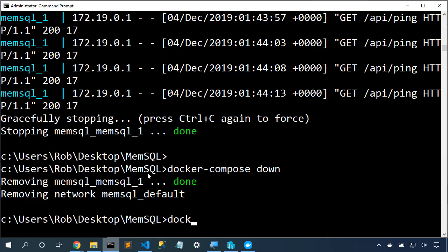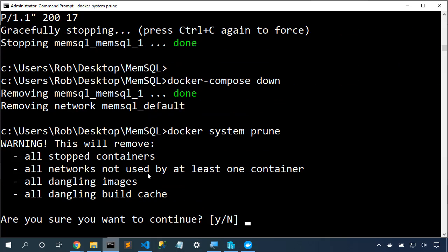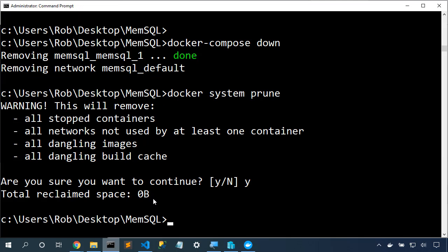Now that I've got Docker Compose down, let's do Docker system prune. Docker system prune will remove all stopped containers, remove networks, dangling images, and so this will ensure that we clean up all of the space in our local machine.